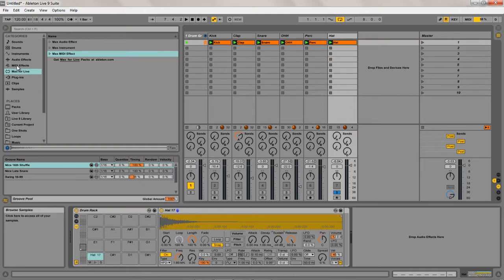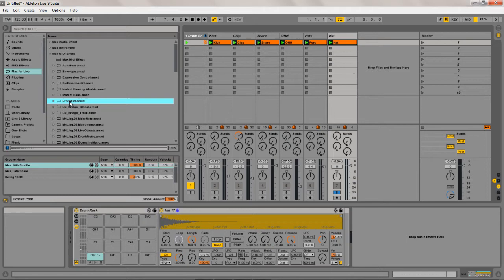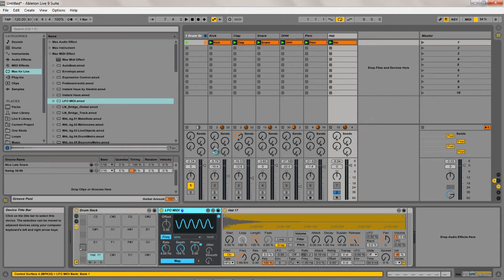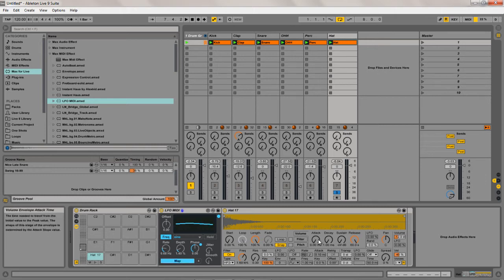Then I'm going to go up to my Max for Live devices, click on Max MIDI effect, select the LFO MIDI device, and drag it in just before the Simpler. I'm going to turn the rate down to about there, turn the depth down to about there, then click on the map button and map the LFO device to the attack of the volume of the sample.